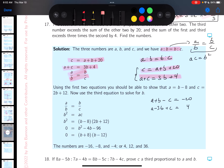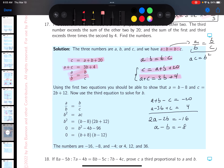Adding those two equations together: a + a = 2a, b − 3b = −2b, −c + c cancels, and −20 + 4 = −16. So 2a − 2b = −16. Dividing both sides by 2 gives a − b = −8, meaning a = b − 8.